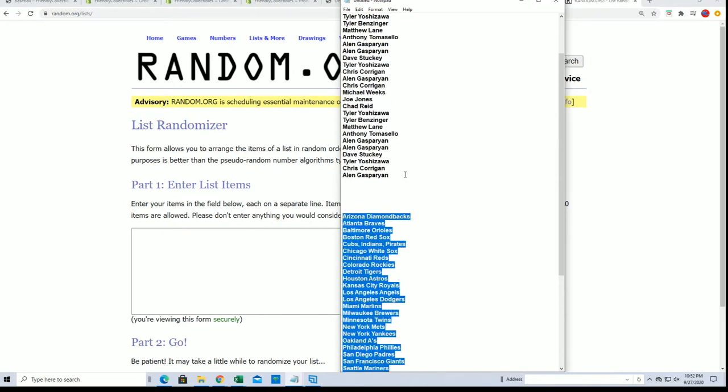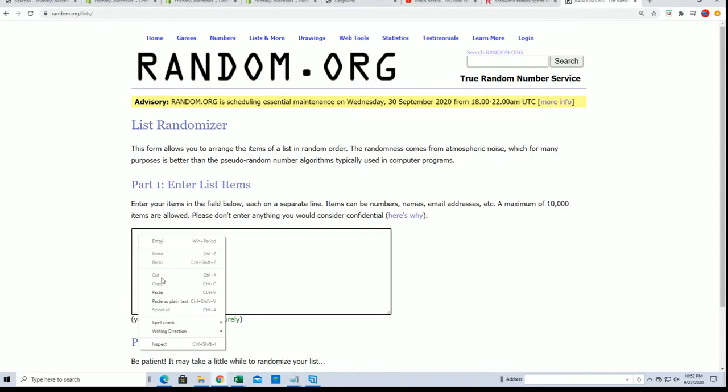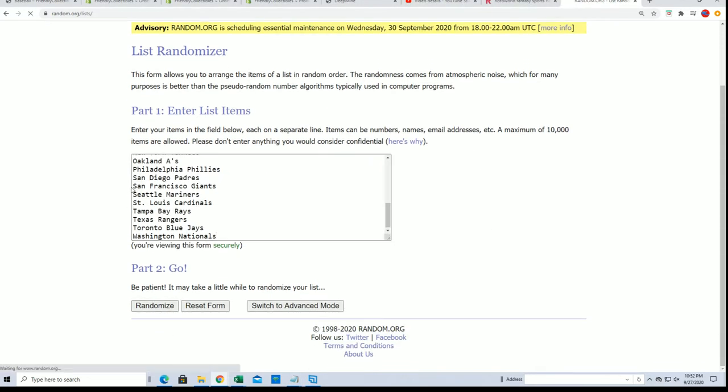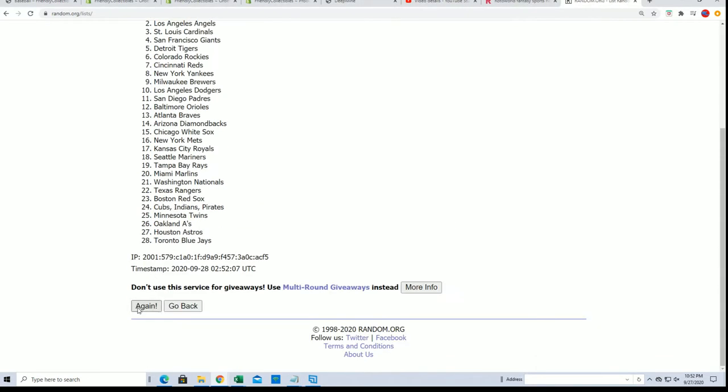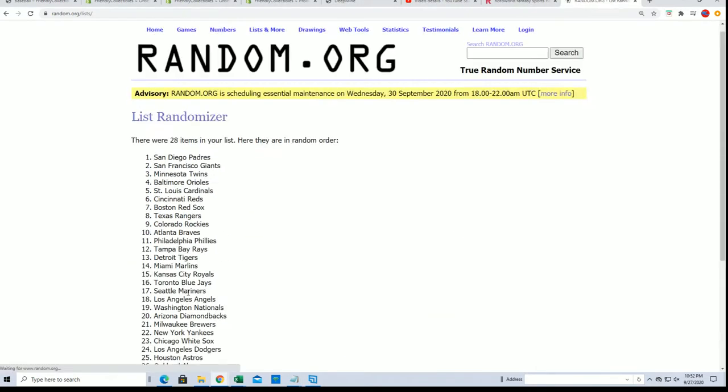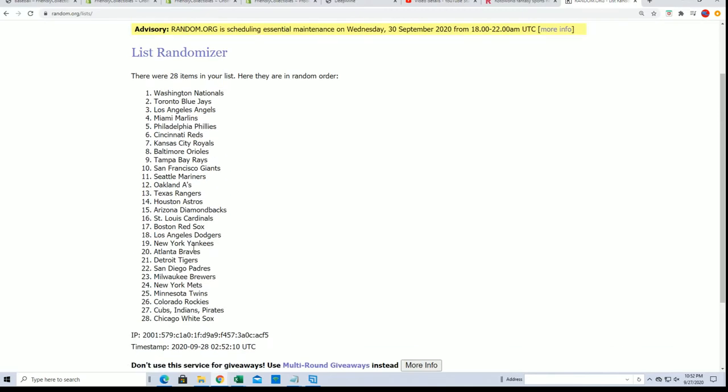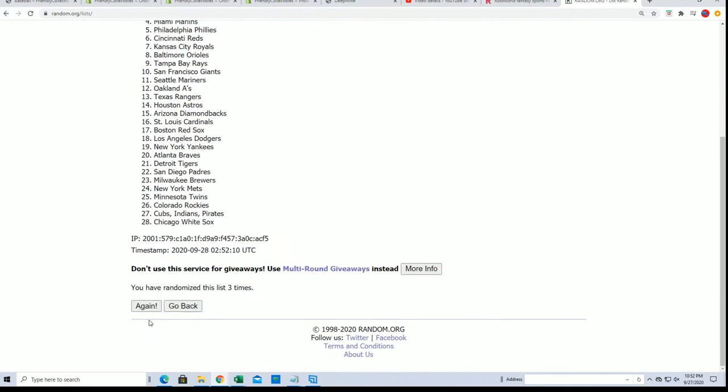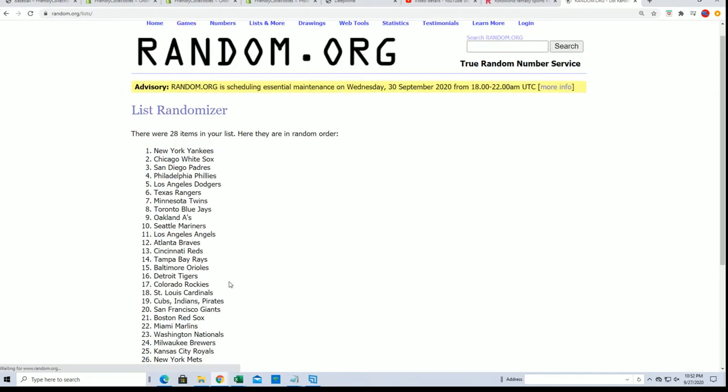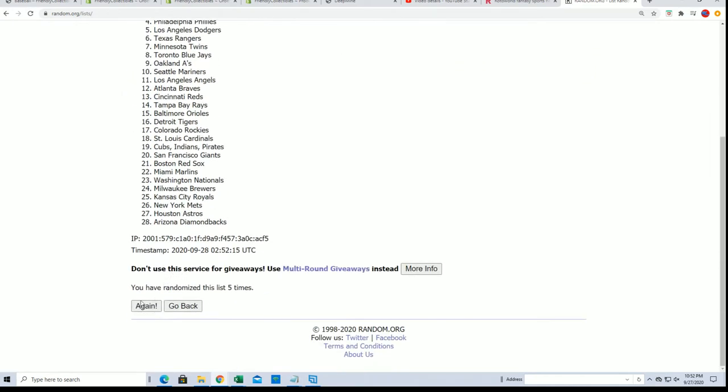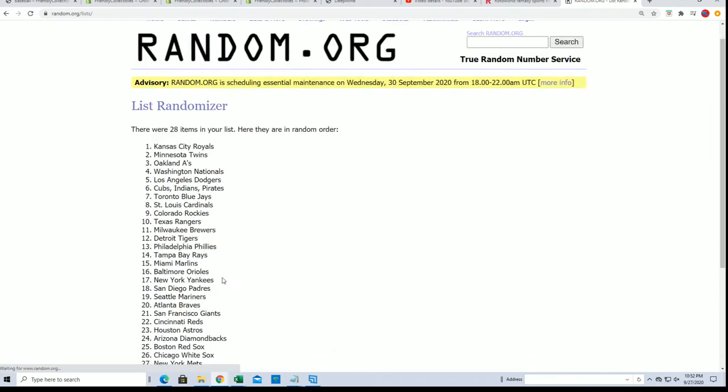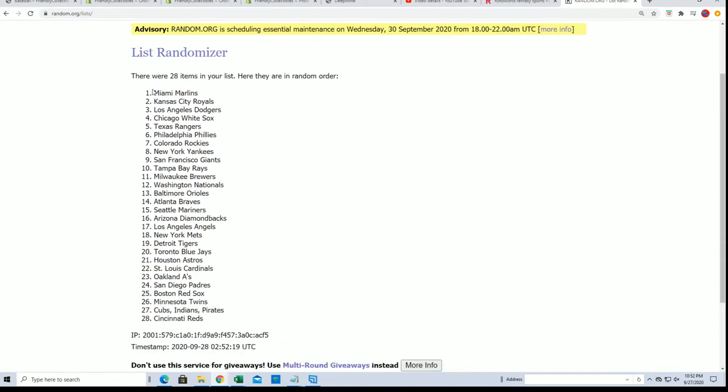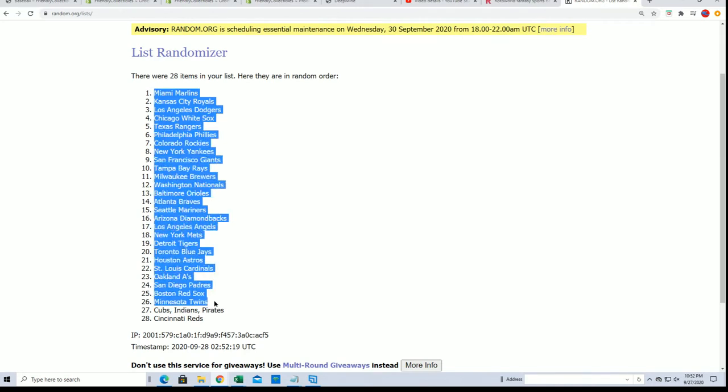And congratulations to our filler winners getting in the break. Thanks for playing in our filler, taking a shot to win. Now we're on to the actual box break portion of everything. And here we go, lucky number seven. There is the team random.